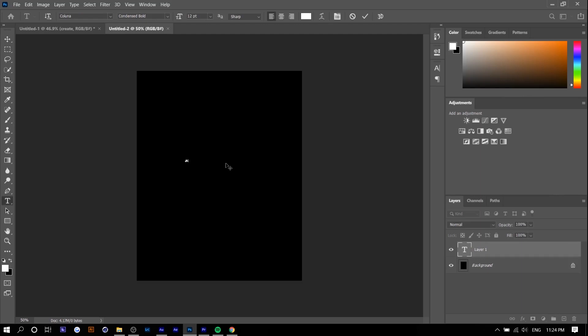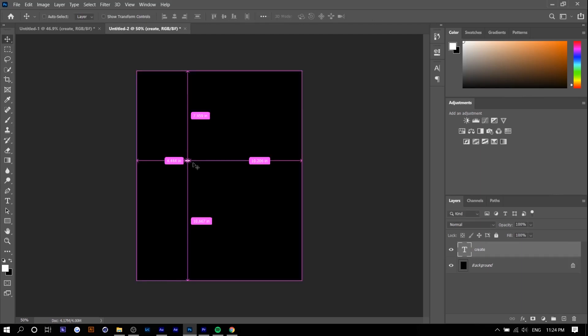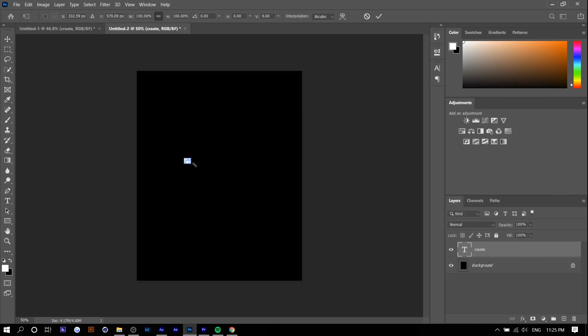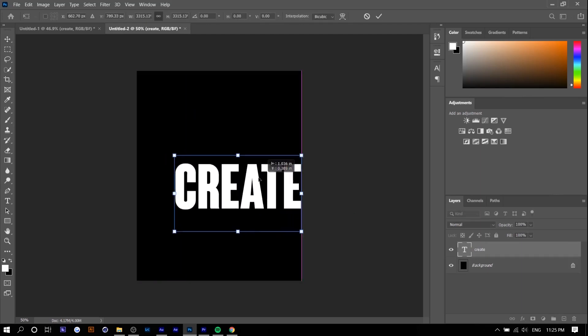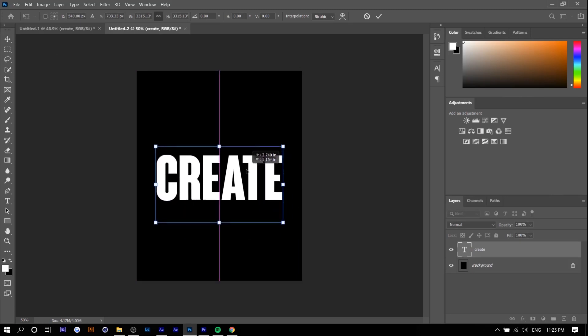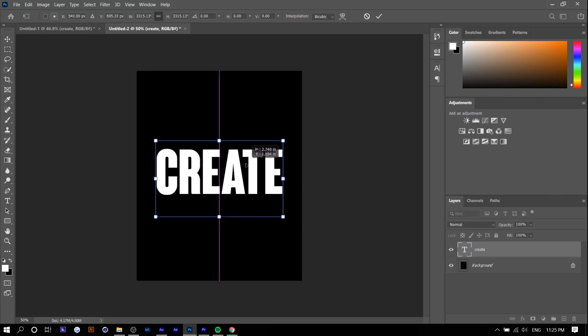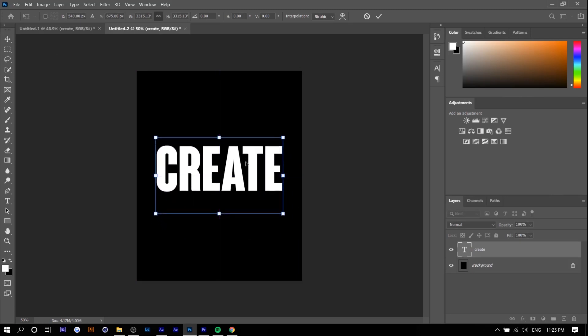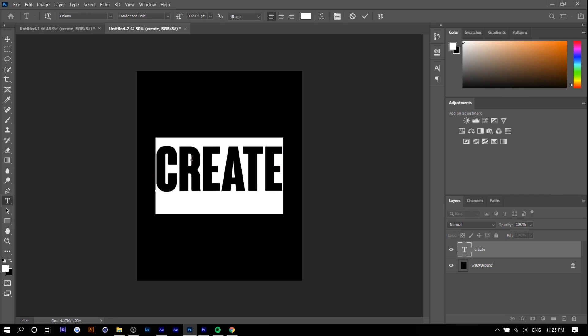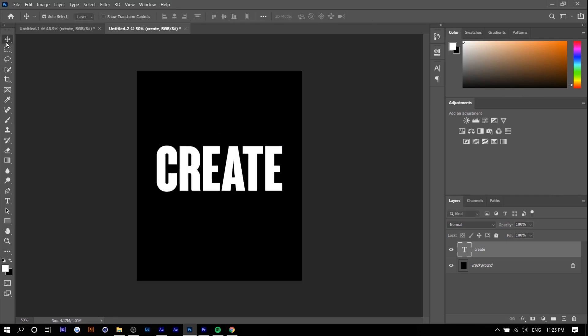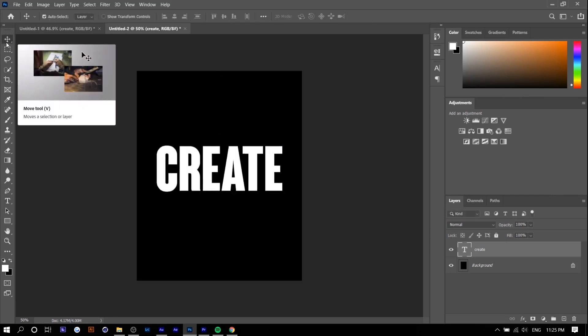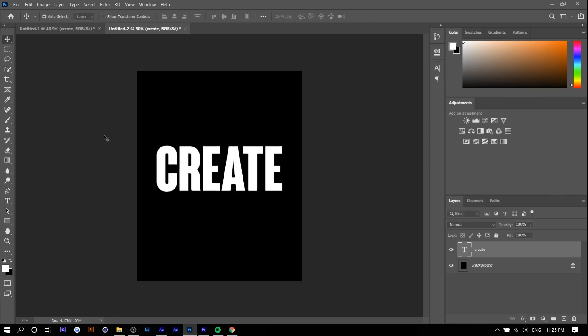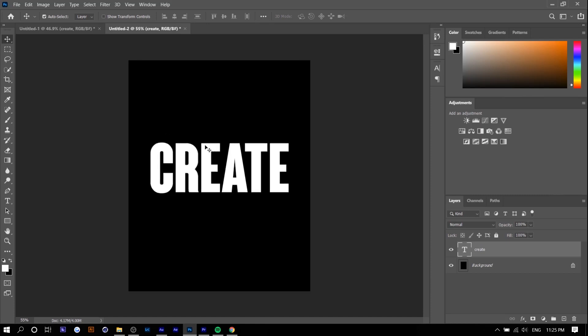So I'm just going to type in create, press ctrl t and just drag so that it scales up. And so this font I'm using is called Kaluna. Once again I'm going to link everything down below so you guys can check out tall fonts that I would recommend and use personally. So right here we got it.